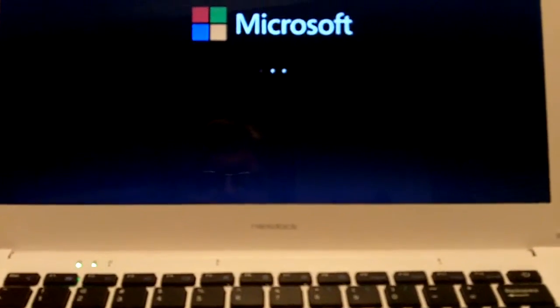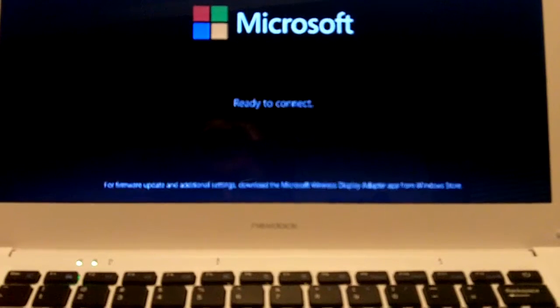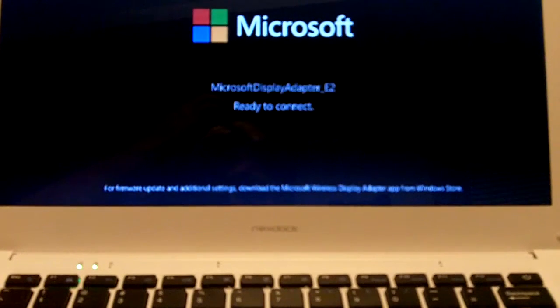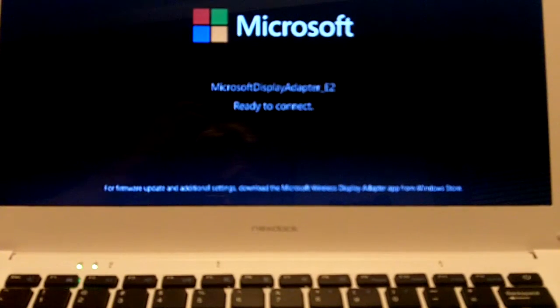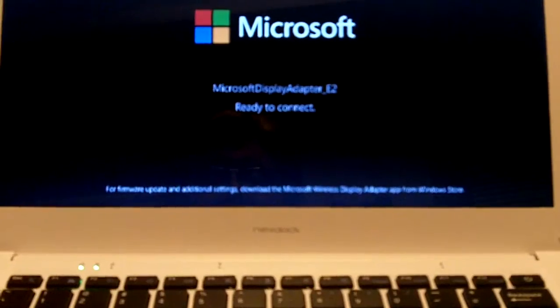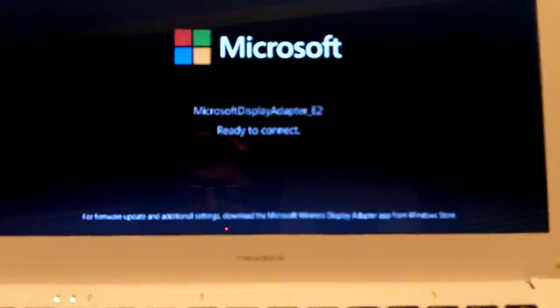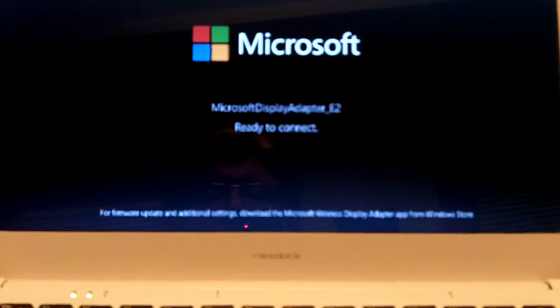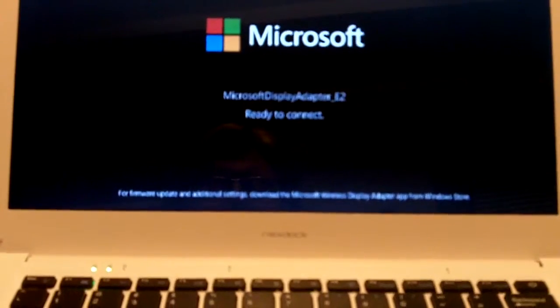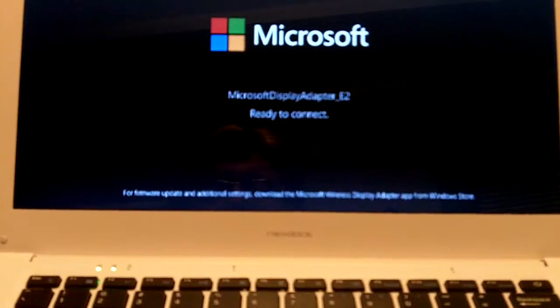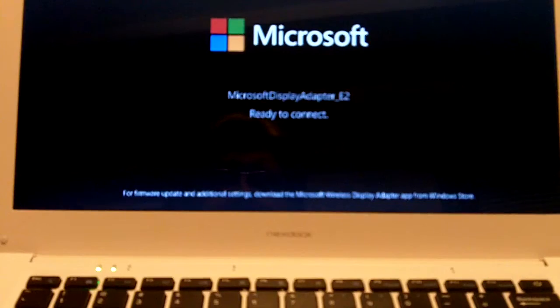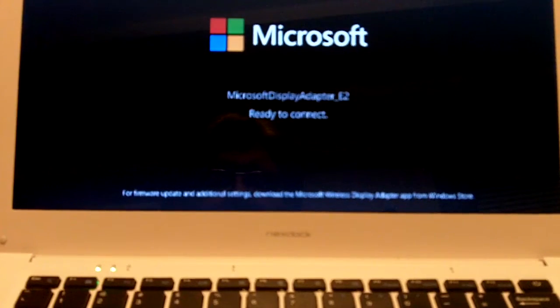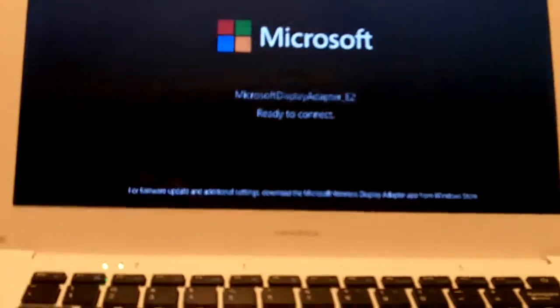Now the next part of this is that as you can probably see, the power lights are flashing, the display is on, it's ready to connect, it's all fine and well. Now if I pull the power, it should stay on. It does stay on.